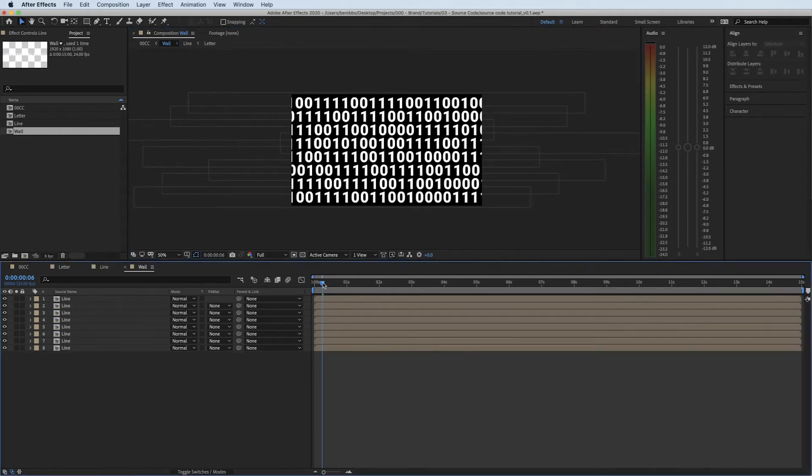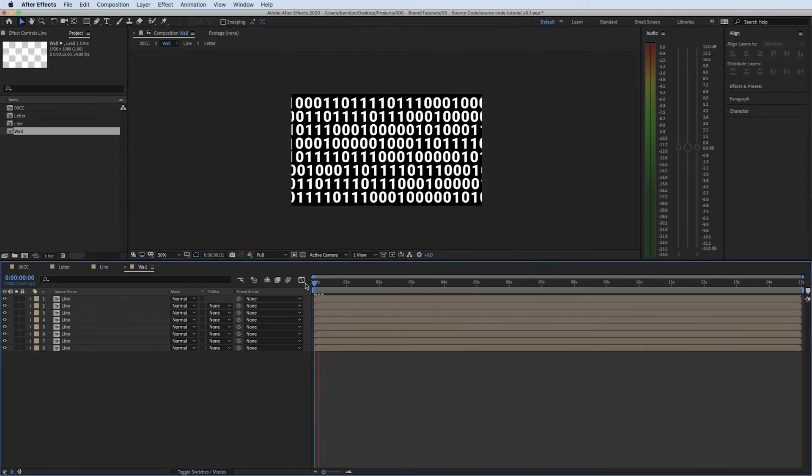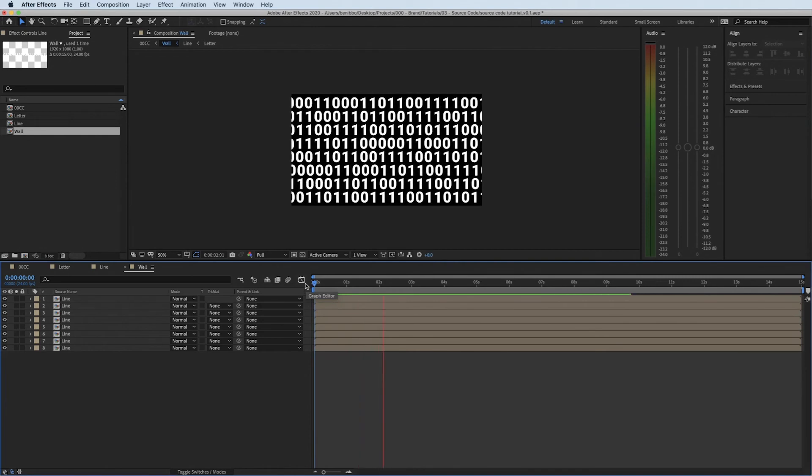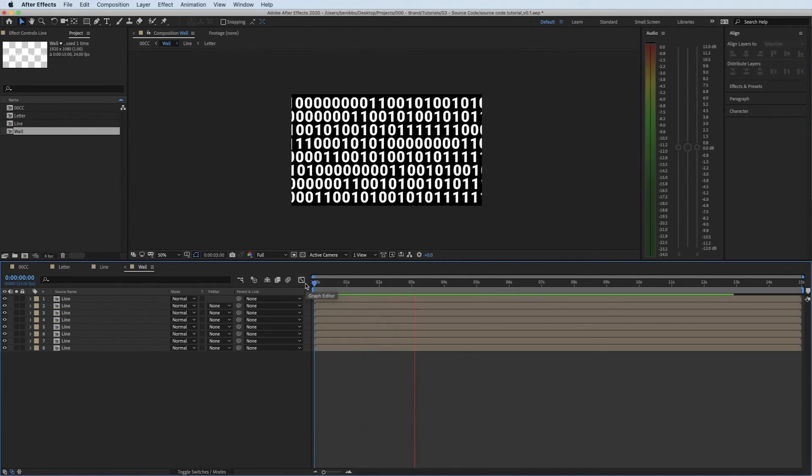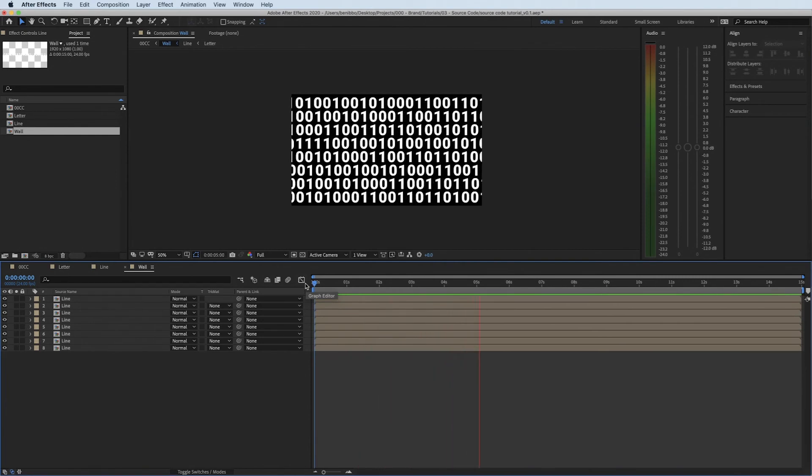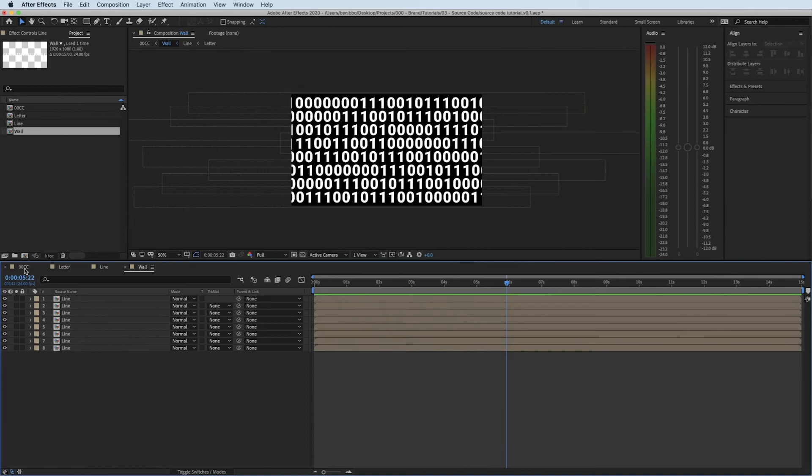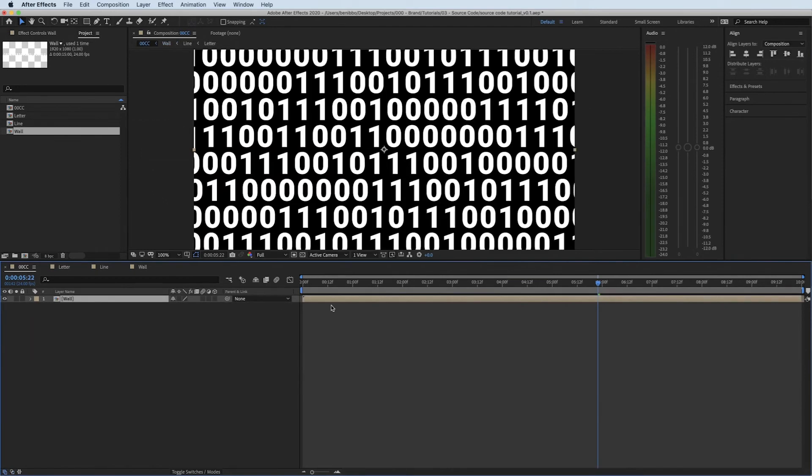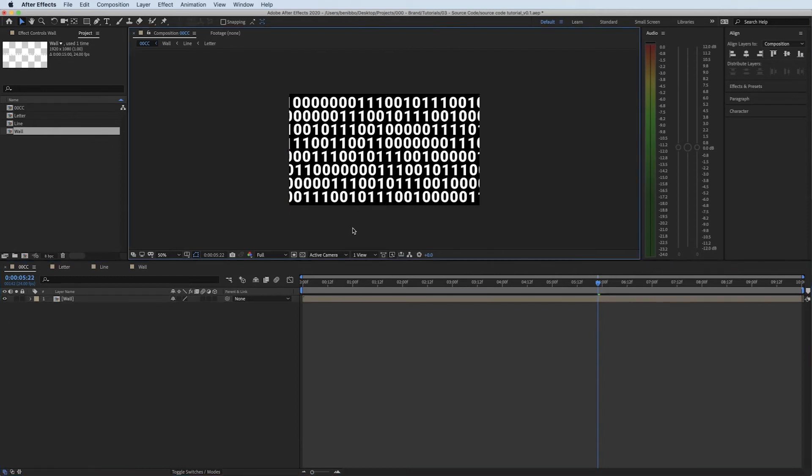So now all these are all different layers. Again really fast, don't worry we'll slow that down, but all looking like it's just really random code. If I go into my top composition, this is where we're going to start to add all of the little effects to slow everything down. So the first effect I'm going to add is posterize time.